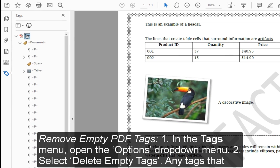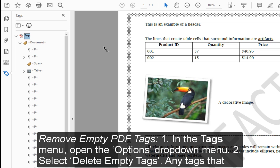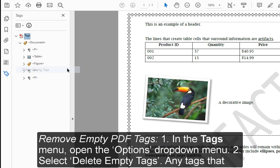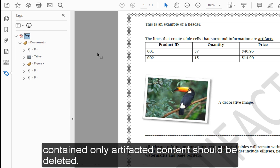To remove empty PDF tags: Step 1: In the Tags menu, open the Options dropdown menu. Step 2: Select Delete Empty Tags. Any tags that contained only artifacted content should be deleted.